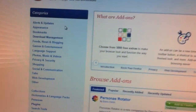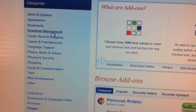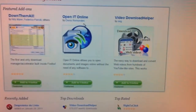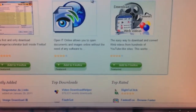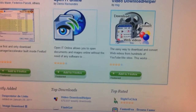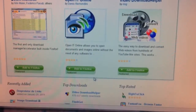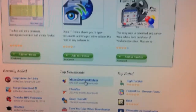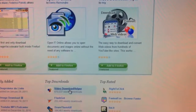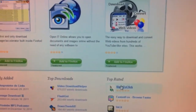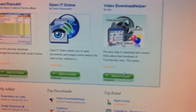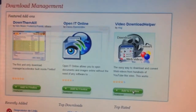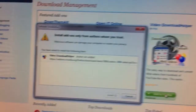Once this page is open, on the left bar click 'Download Management.' If it's not at the top, it may be lower down. The add-on you want to add to Firefox is called Video DownloadHelper — find it and click 'Add to Firefox.'